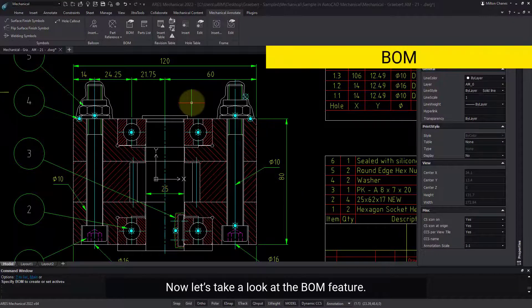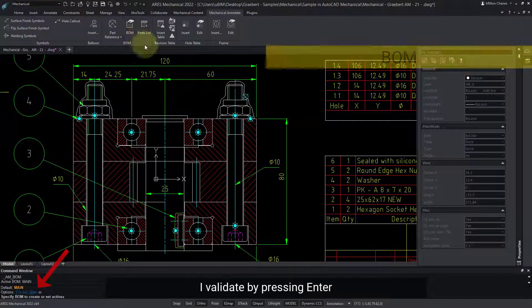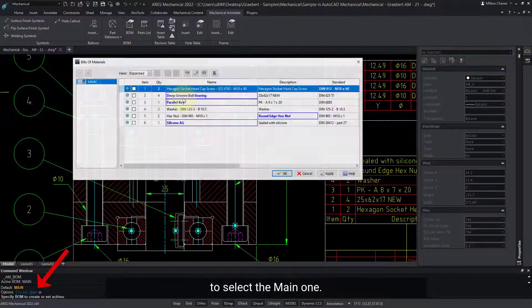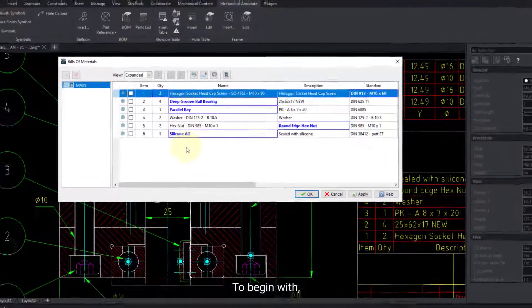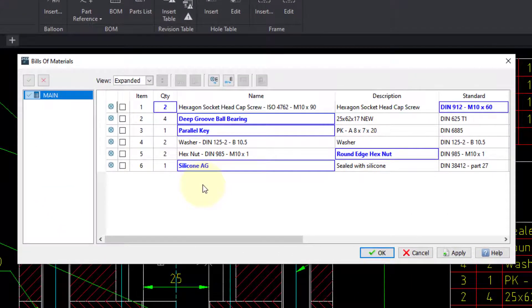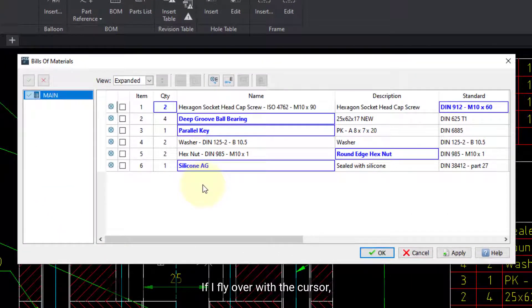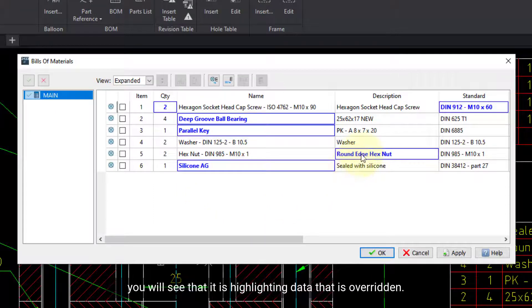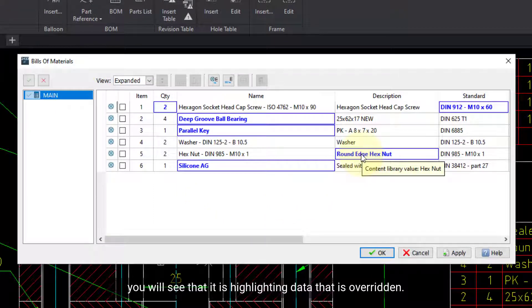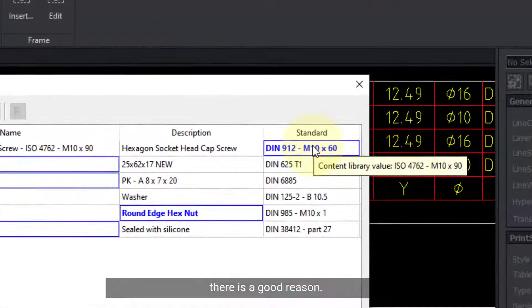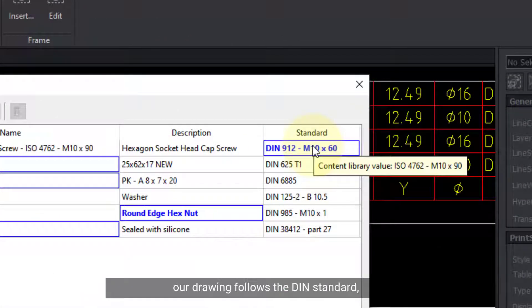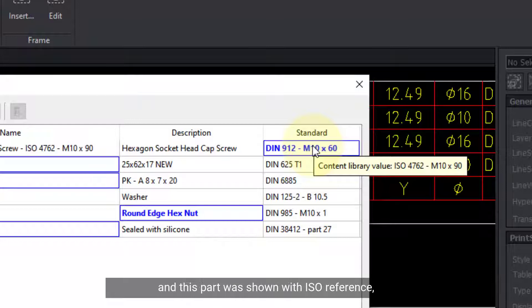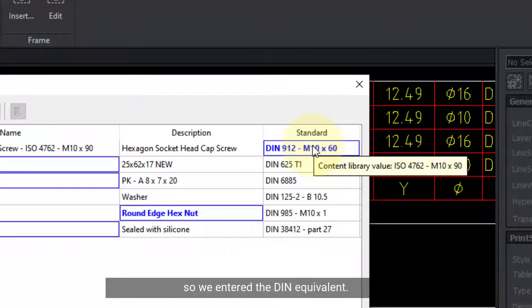Now, let's take a look at the BOM feature. I validate by pressing Enter to select the main one. To begin with, I see some elements in blue. If I fly over with the cursor, you will see that it is highlighting data that is overridden. In some cases, there is a good reason. For instance, our drawing follows the DIN standard, and this part was shown with ISO reference, so we entered the DIN equivalent.